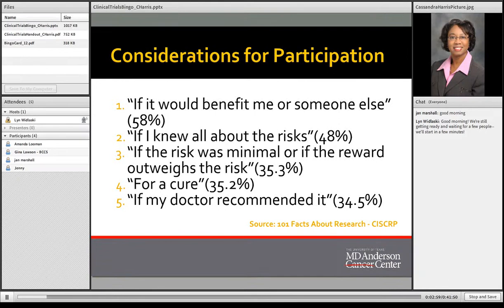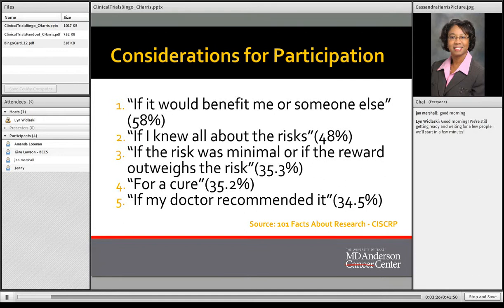The Center for Information for the Study of Clinical Trial Participation released a study identifying the top five reasons why people participate in clinical trials: if the person found benefit for themselves or someone else; if they knew all about the risk; if the rewards outweighed the risk; if there was a cure; and if their doctor recommended it. In many cases, doctors don't share information about clinical trials with their patients, so this tool is also developed to help individuals be more of an advocate for themselves.